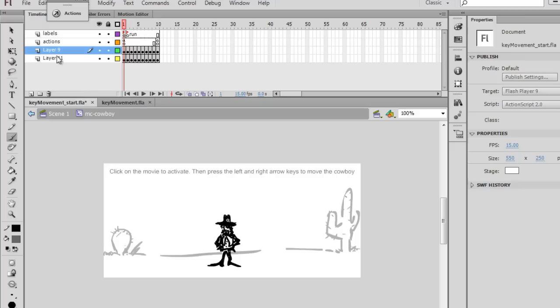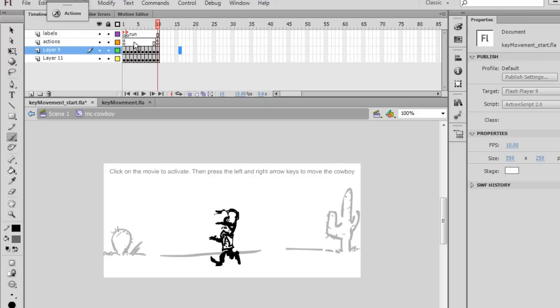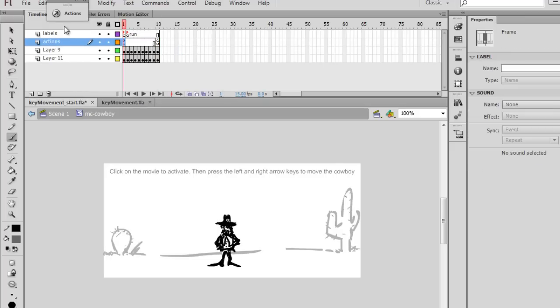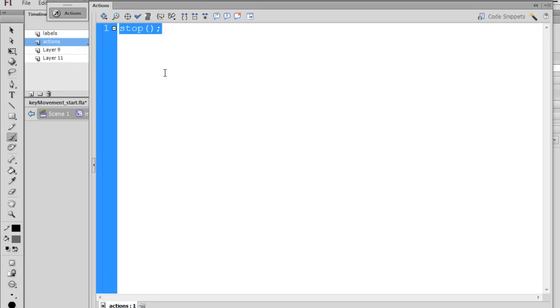Now, on the Actions layer, I made a layer here, and I put a keyframe at the beginning. And the keyframe at the beginning is just a stop action. On keyframe 1, we have a stop action.